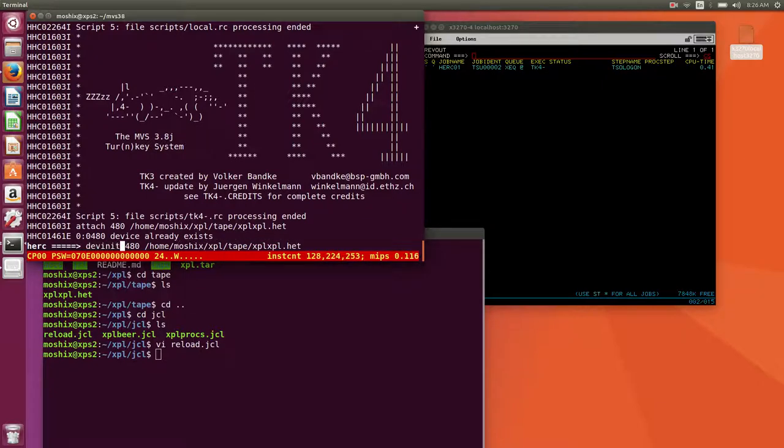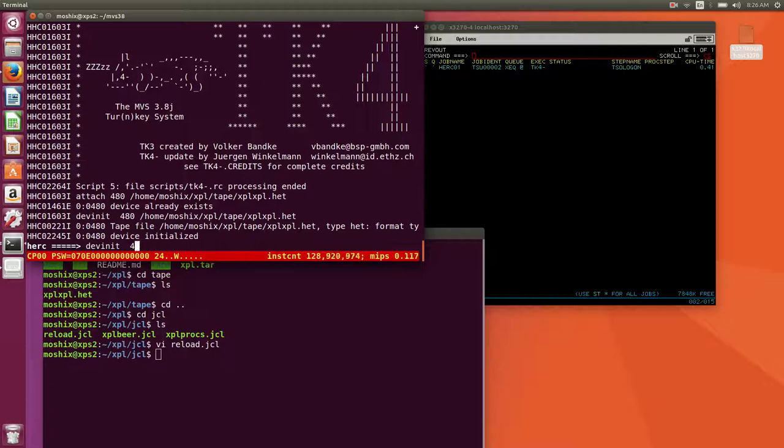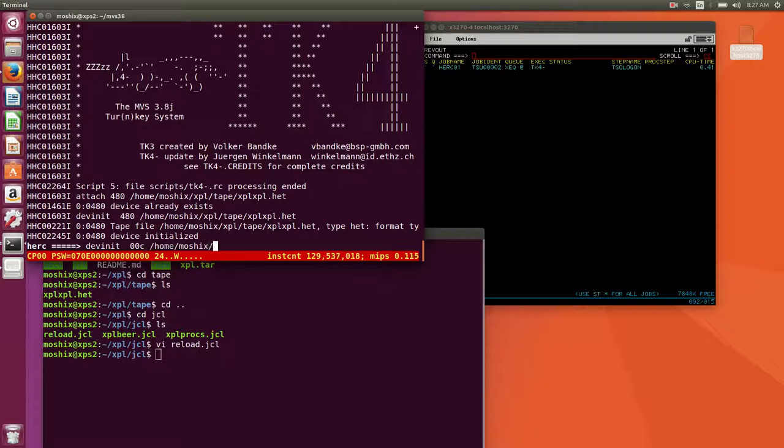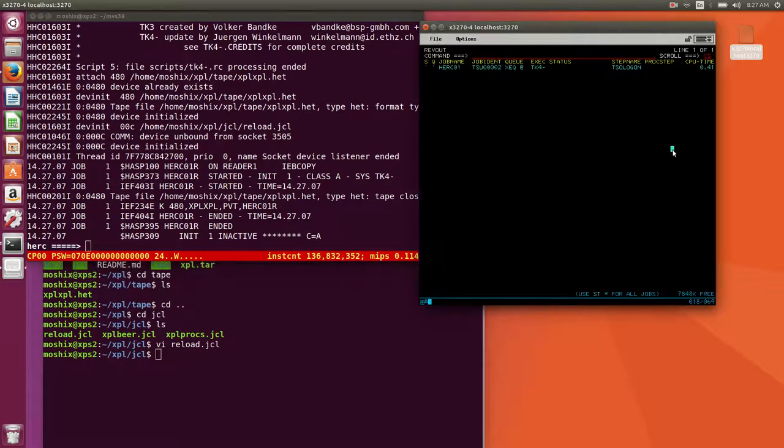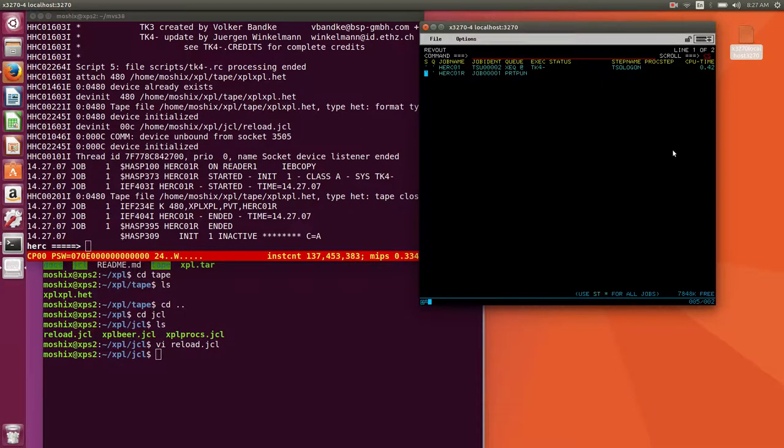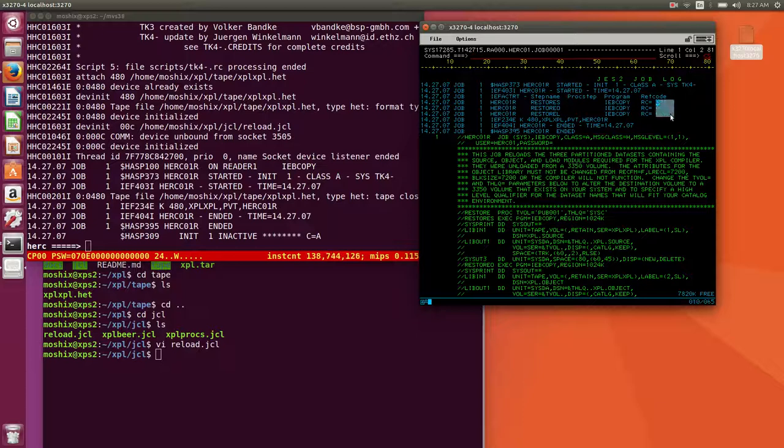Dev init, okay, so the disk is now mounted on the device. Now what we're going to do is put this reload job through the card reader. Okay, and that seems to be done already.